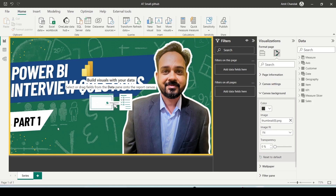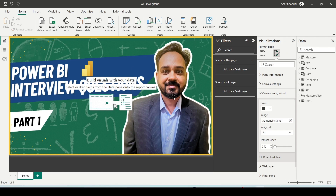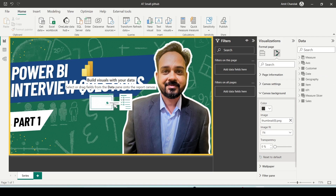This is how Power BI Desktop looks. You can do data connectivity, data modeling, data visualization, and report authoring. You have Get Data, Model, Data, and Visualization options. On the right-hand side you have the data pane. It is a Windows application that gets installed on Windows. You can answer questions regarding Power BI Desktop with these few things covered.